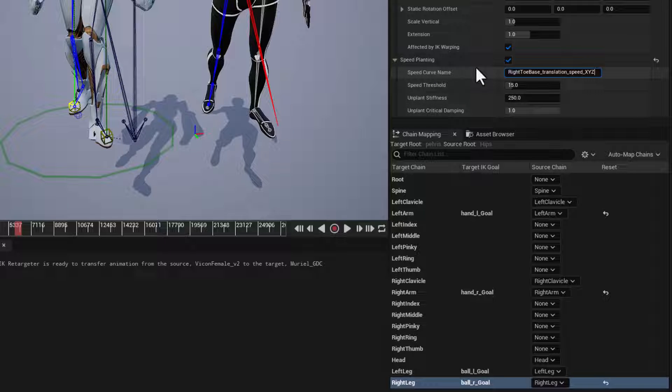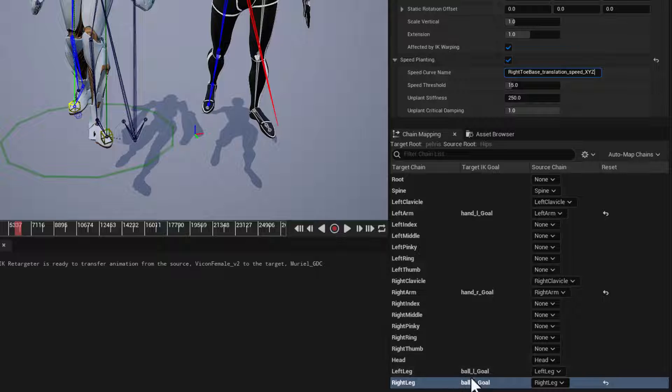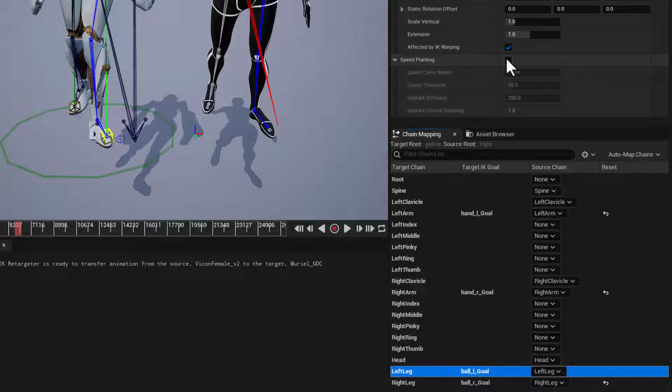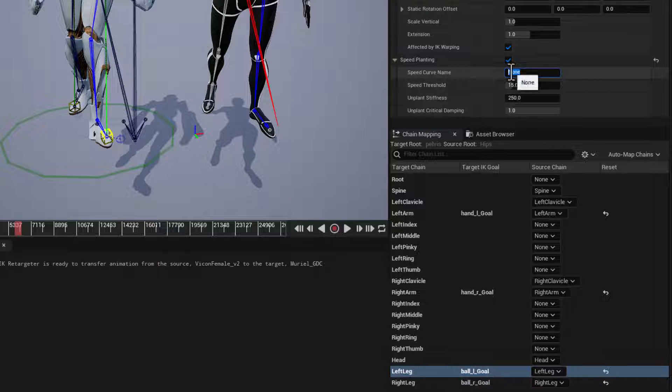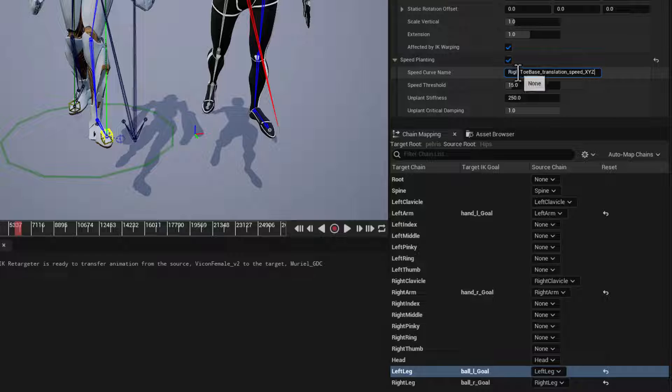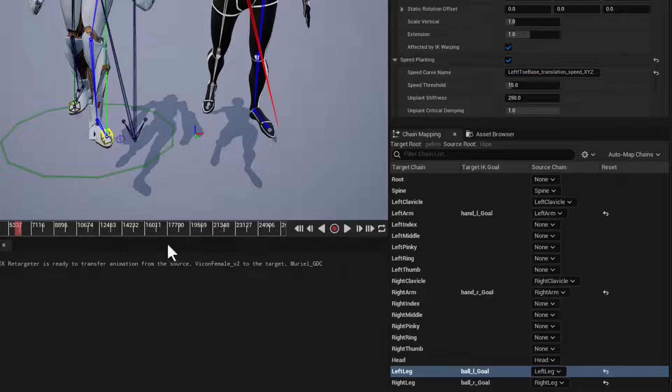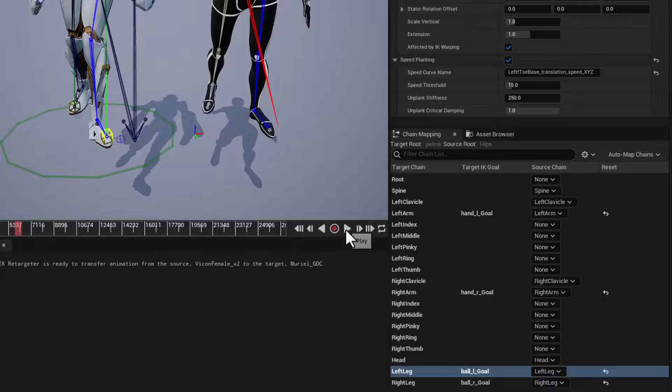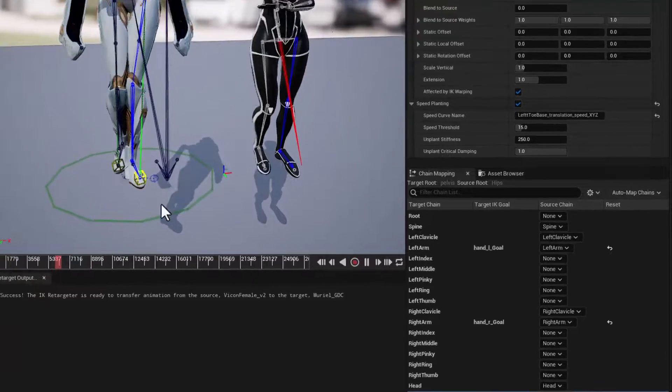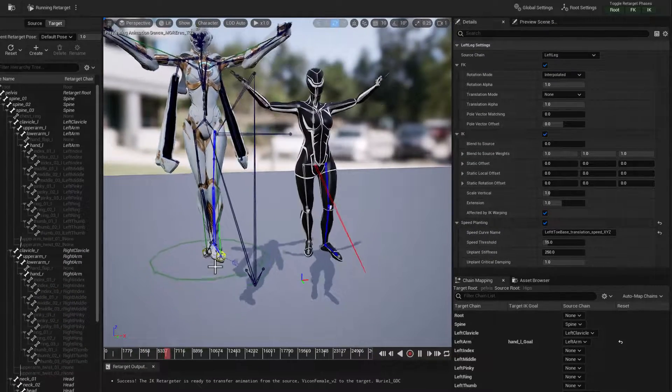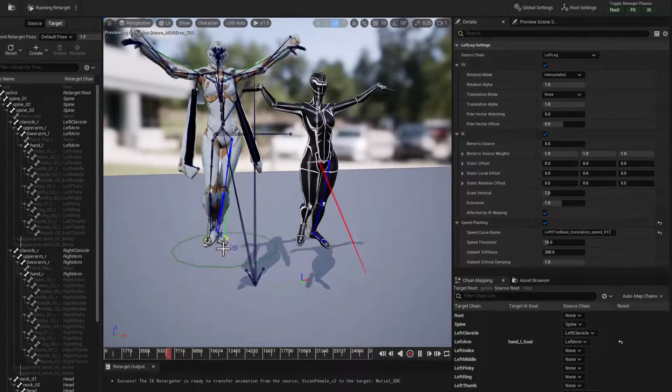And so now speed planting is going to be set up for the right foot. And let's do that for the left as well. Activate it. Paste. And of course, change the word right to the word left. And there we go. And if we hit play now, we should see a much better result with our foot planting.